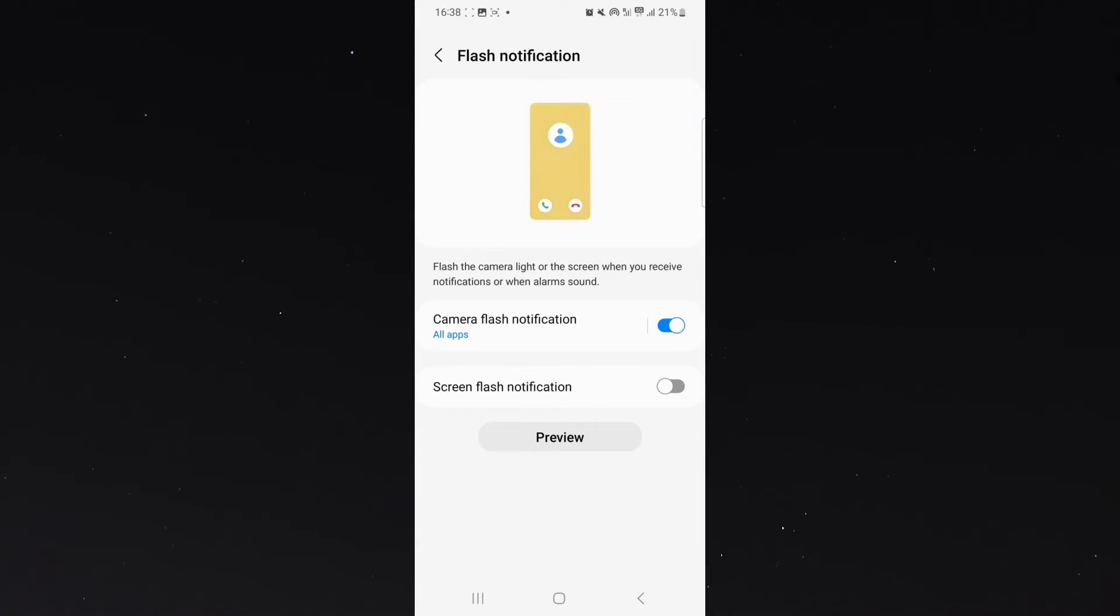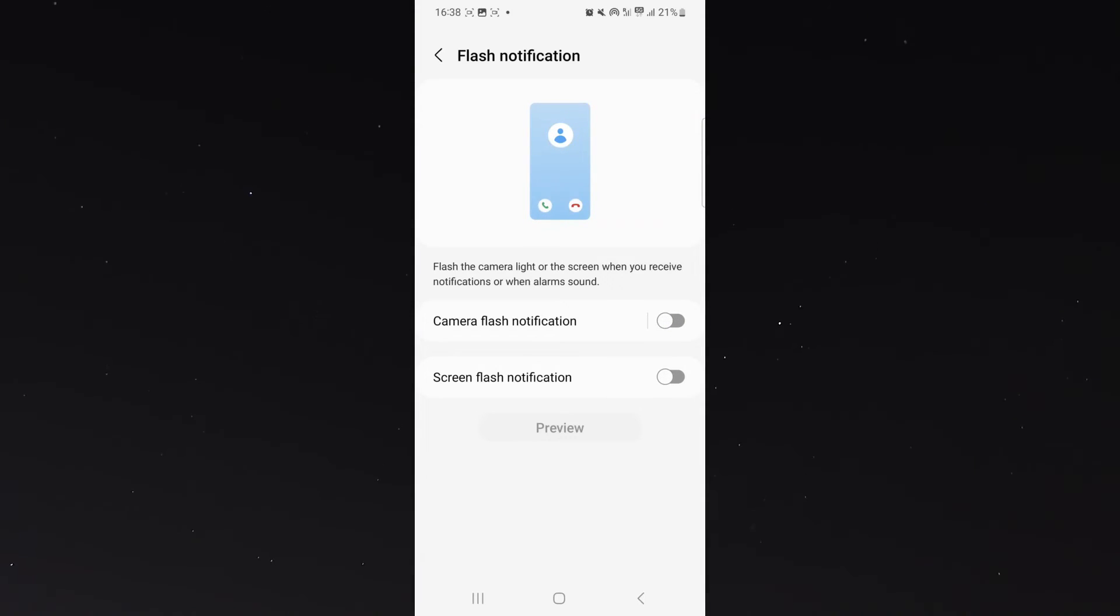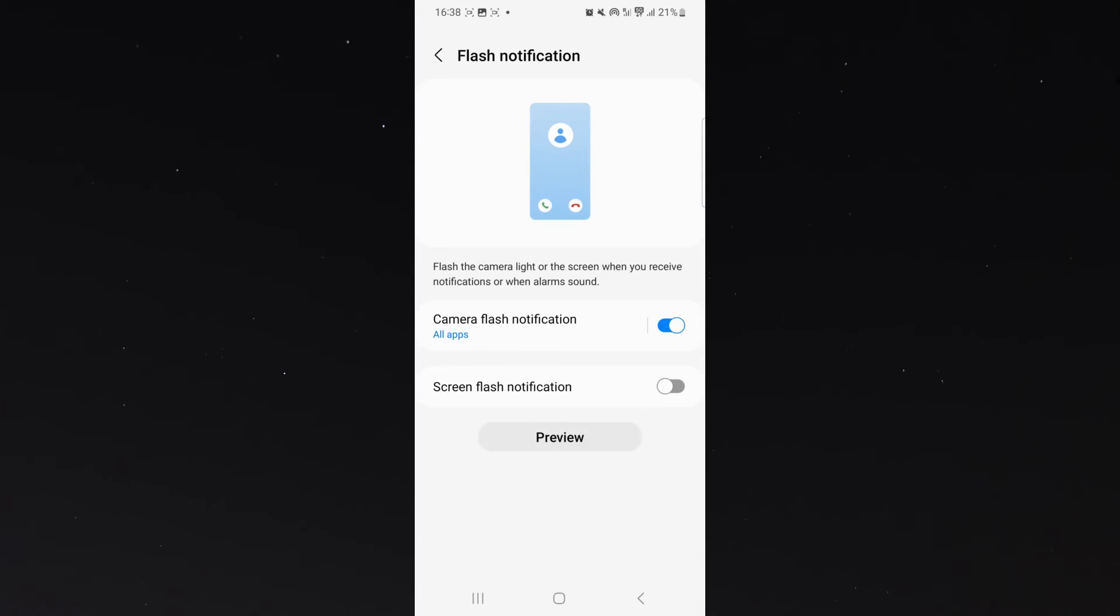So, in order to turn it off, all I need to do is simply toggle this setting off, and just like that, the camera flash notification will be disabled, and it's not going to go off no matter what type of notification I receive.